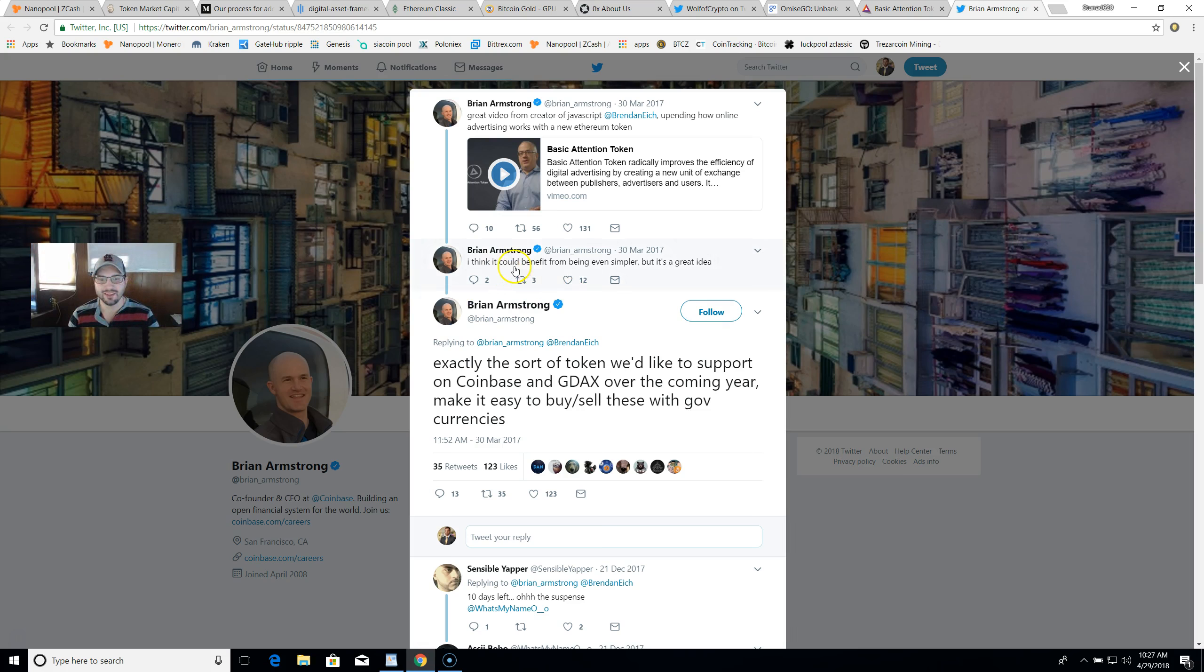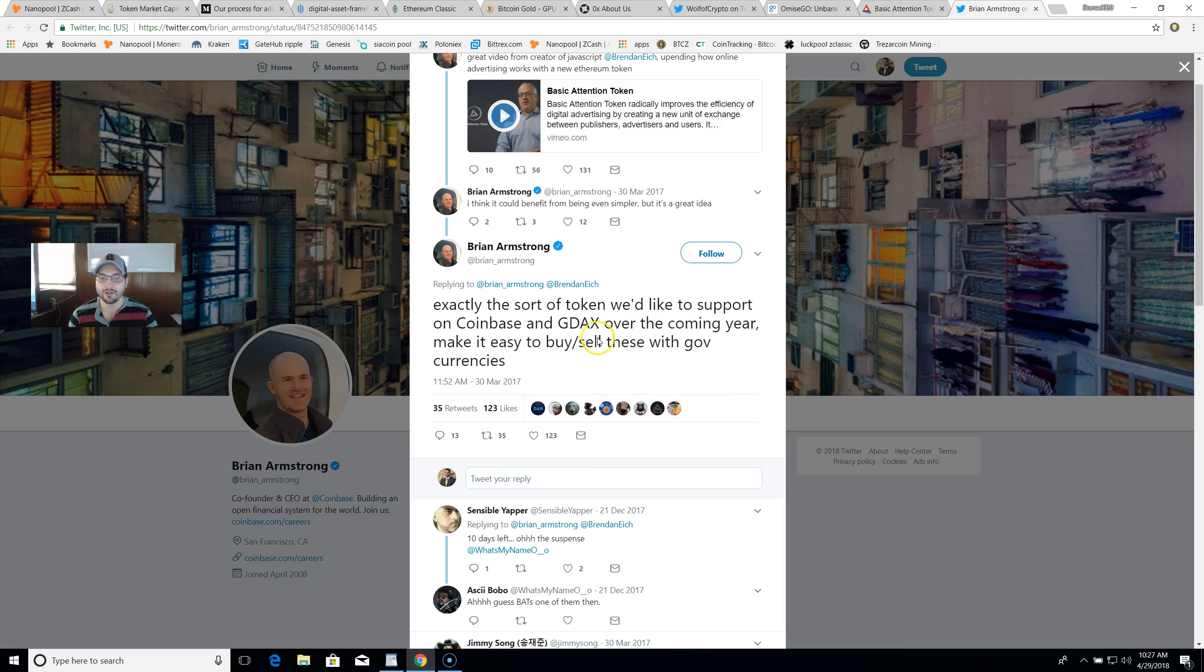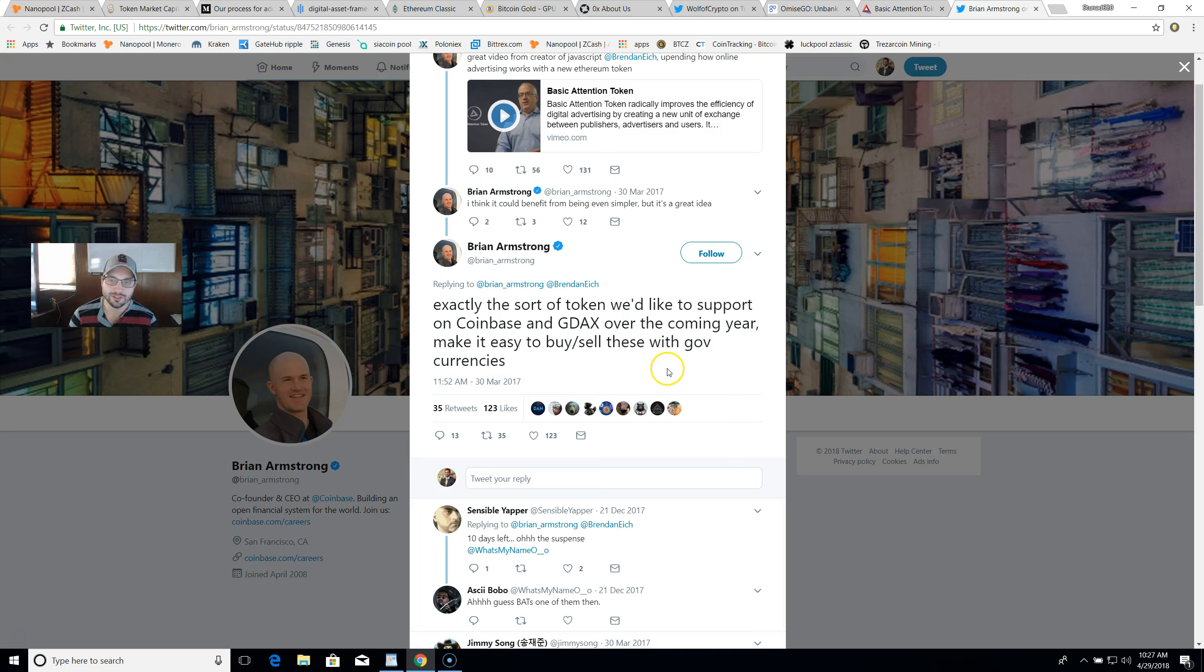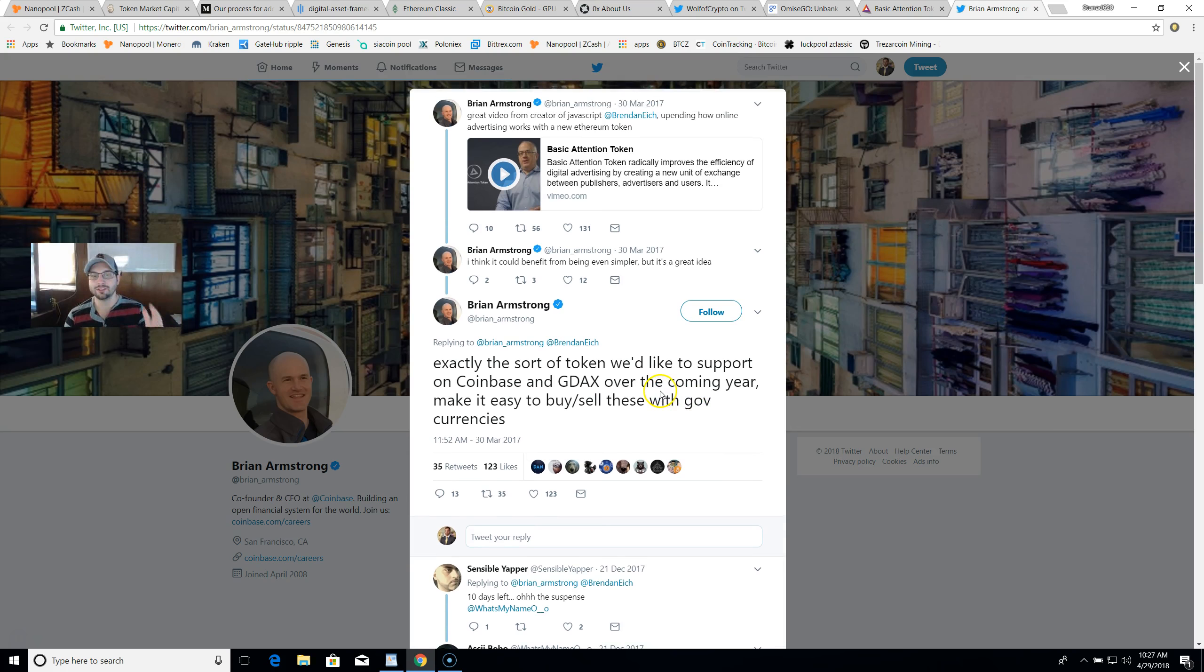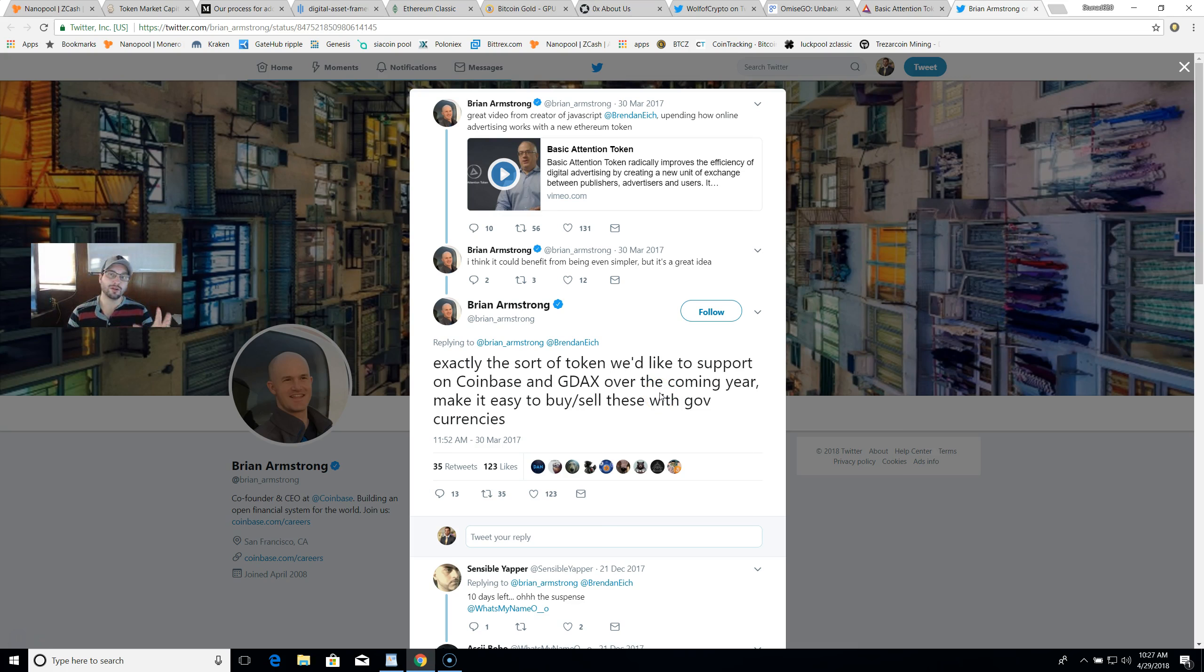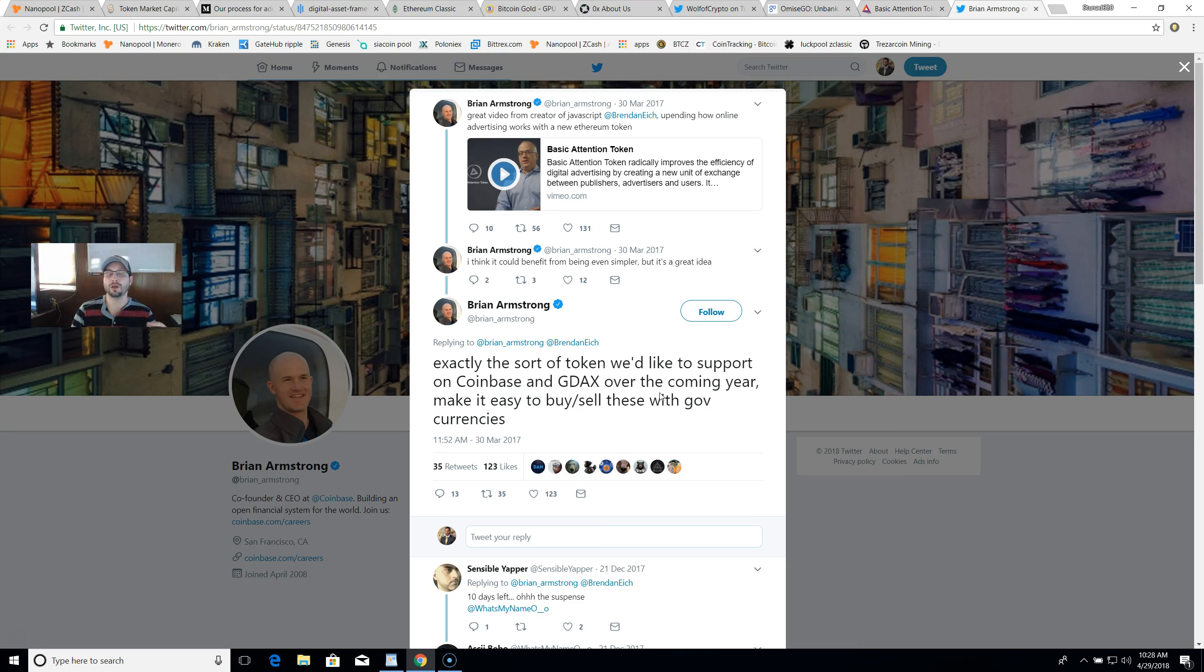Brian Armstrong says: I think it could benefit from being even simpler, but it's a great idea, exactly the sort of token we would like to support on Coinbase and GDAX over the coming year. Make it easy to buy and sell these with government fiat currencies. This is the co-founder and CEO giving Basic Attention Token a little shoutout. Then they announced they are doing ERC20 capabilities. I think this is one to look out for. Basic Attention Token working with the Brave browser has a working product that people are using every single day. It is bringing cryptocurrencies to the masses and the first step for people to understand how some of these currencies can work in their everyday lives.